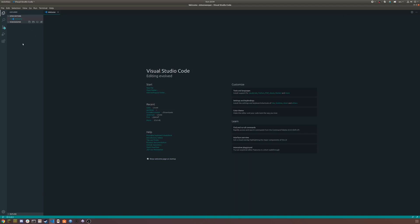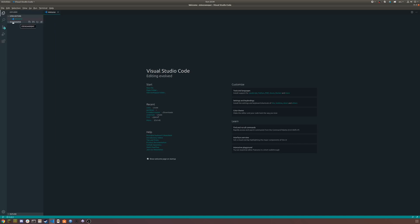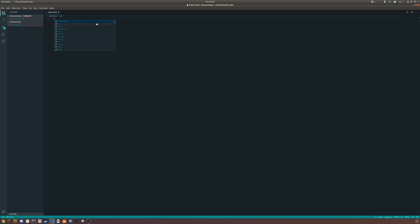I'm going to get started in Visual Studio Code. If you want to download that, there should probably be a link in the description. If not, go to the comments and let me know. Search for Visual Studio Code and you should find it pretty easily. I just created this folder here — you can create that in a file explorer — then click Open Folder, navigate to it, and you'll see a window like this. I'm going to create a new file; this will be our HTML file, so I'll call it index.html.